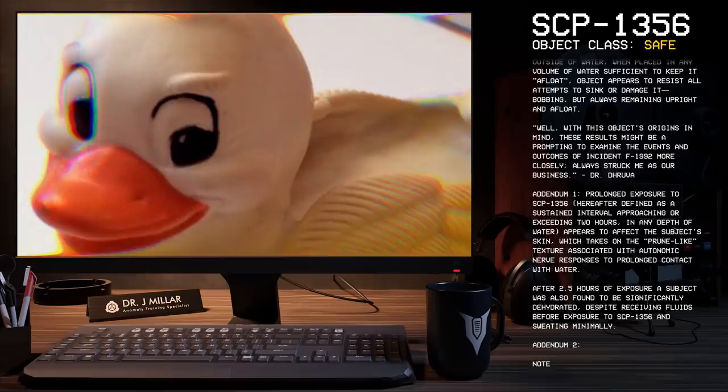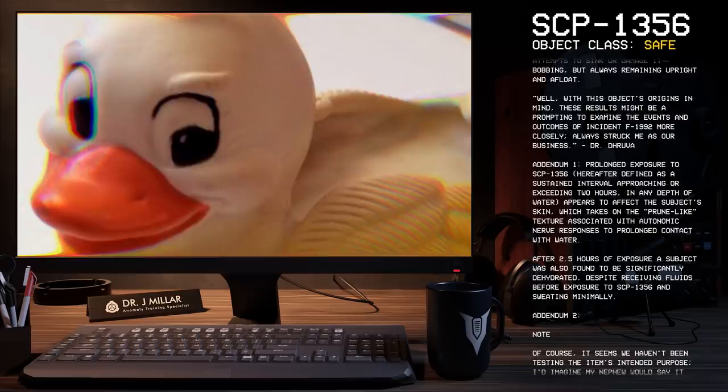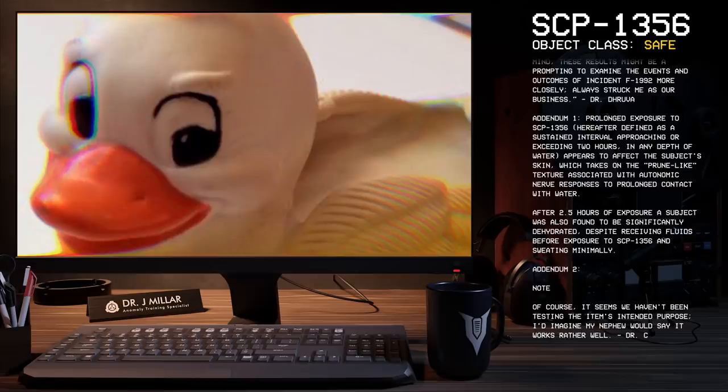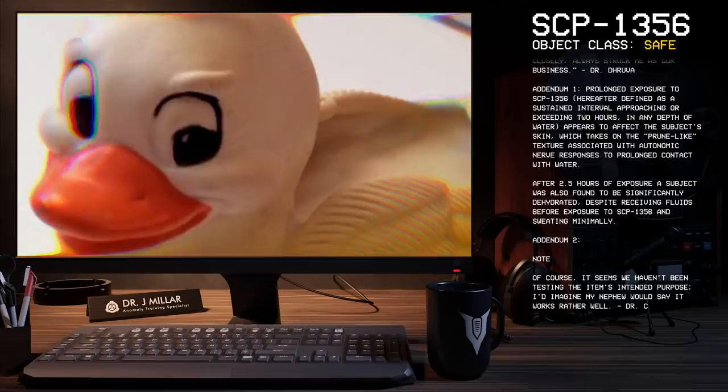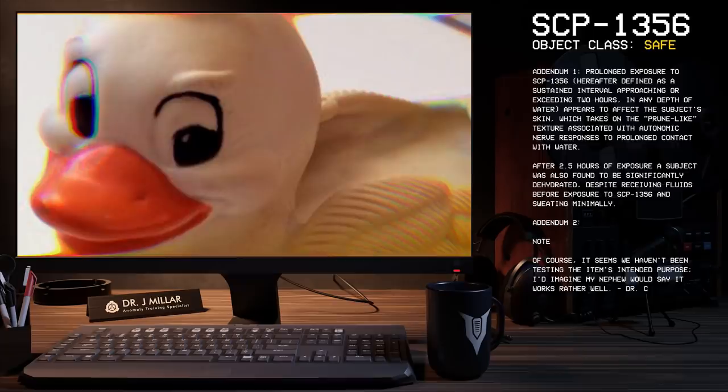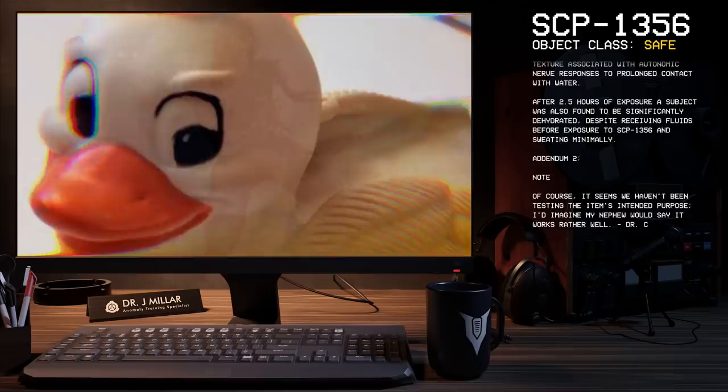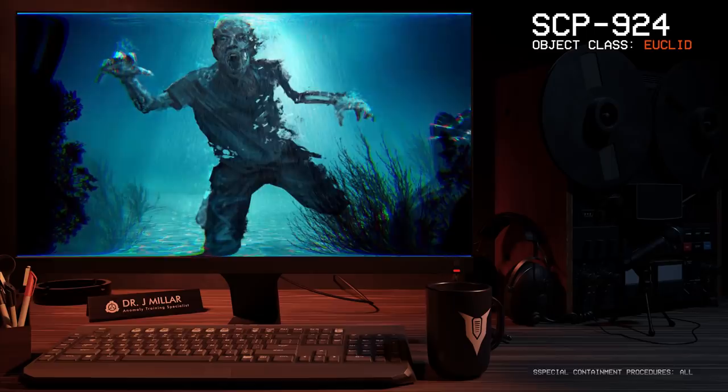Addendum One: Prolonged exposure to SCP-1356, hereafter defined as a sustained interval approaching or exceeding two hours in any depth of water, appears to affect the subject's skin, which takes on the prune-like texture associated with autonomic nerve responses to prolonged contact with water. After 2.5 hours of exposure, a subject was found to be significantly dehydrated despite receiving fluids before exposure to SCP-1356 and sweating minimally. Addendum Two: Of course it seems we haven't been testing the item's intended purpose. I'd imagine my nephew would say it works rather well. - Dr. C.